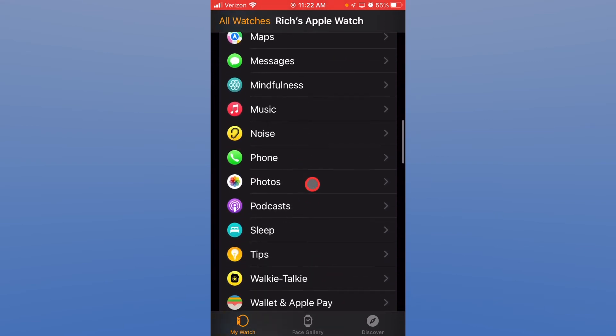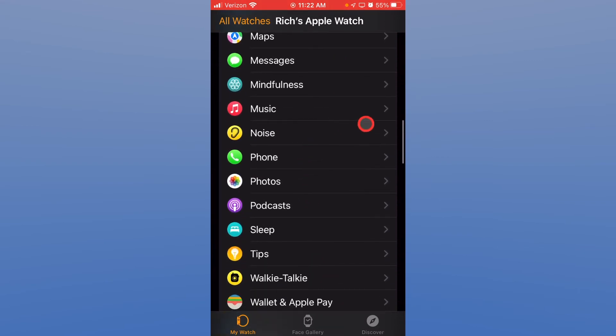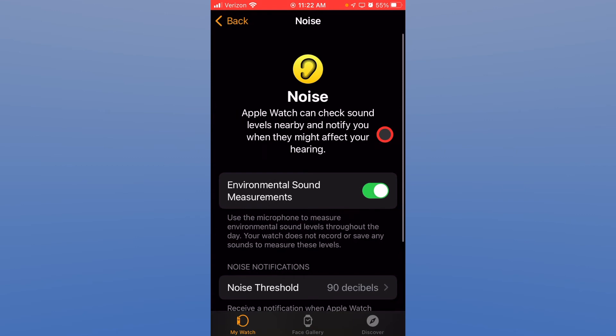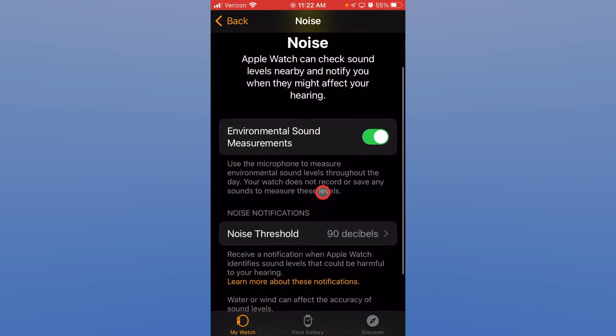Again if you have music playing you can control music on your phone. Again unique to the Apple Watch is the noise monitoring. So you can have it listen to environmental sounds. Is it a loud environment or not a loud environment. Greater than 90 dBs is my threshold and it reports that out in notifications to me.